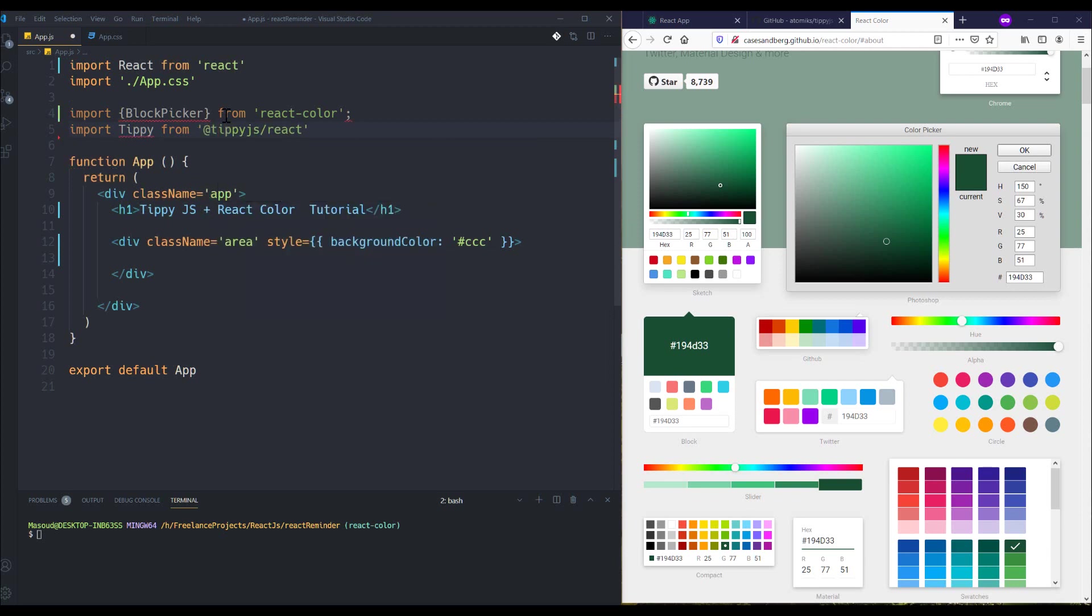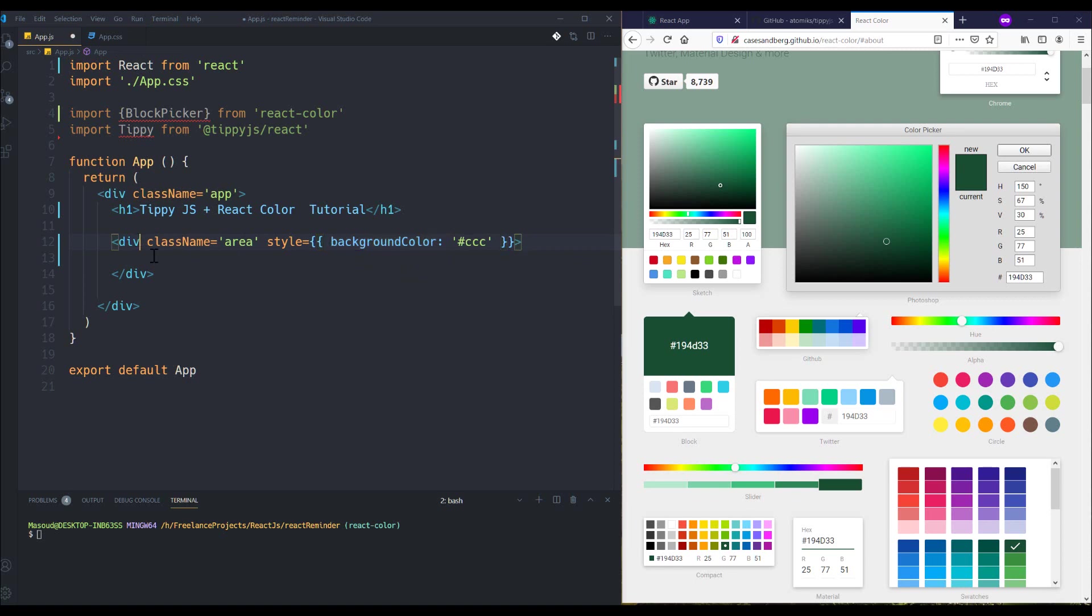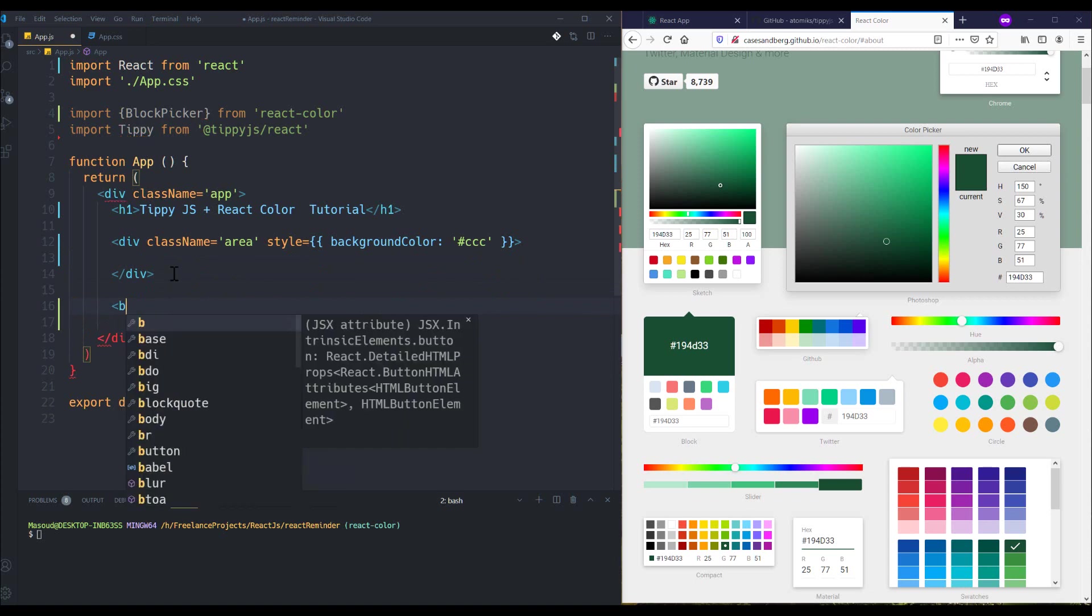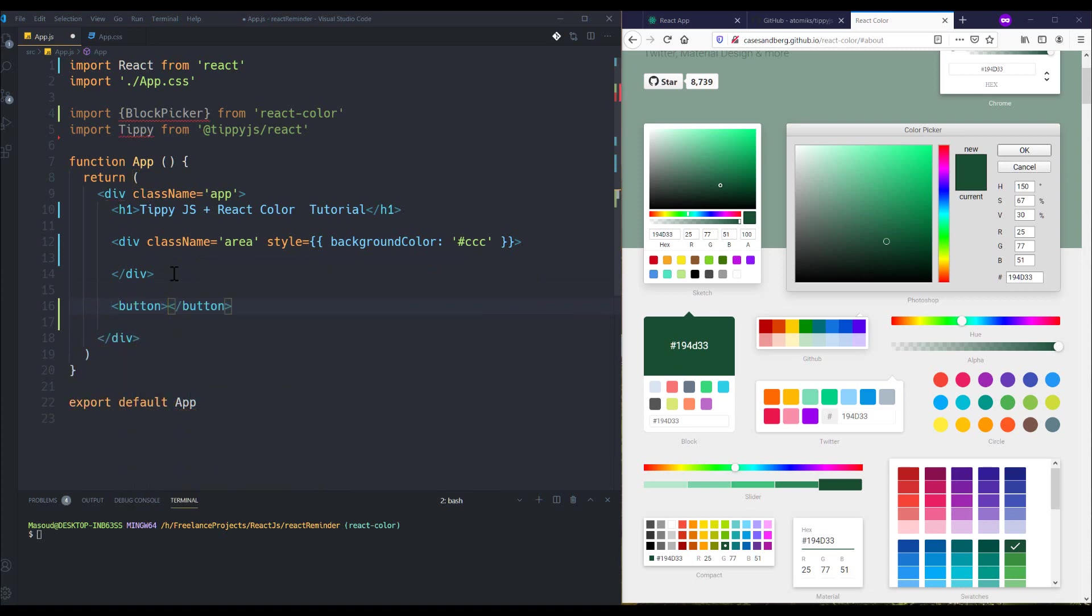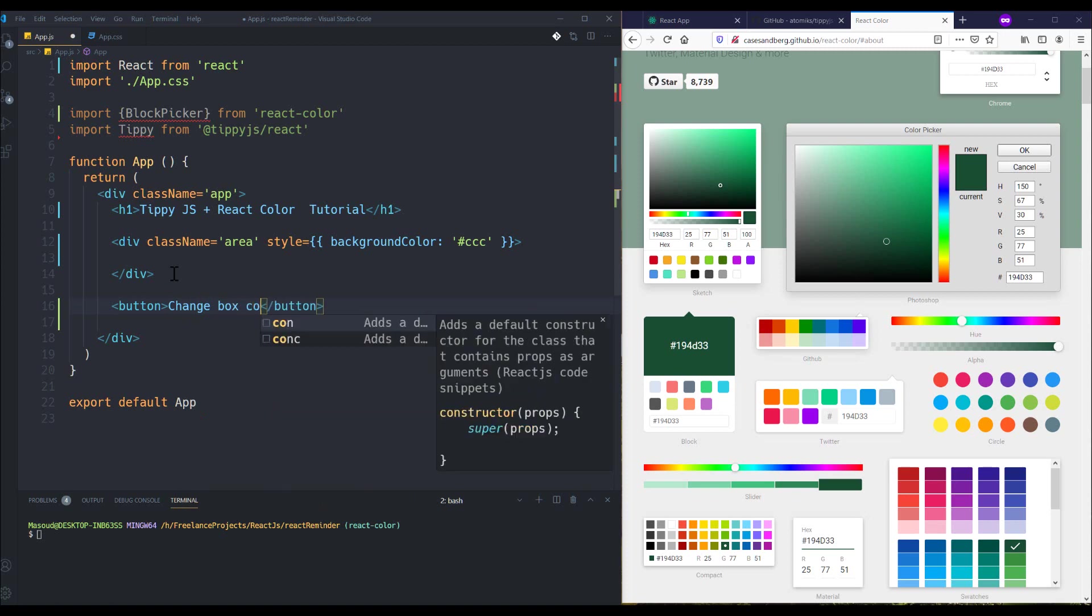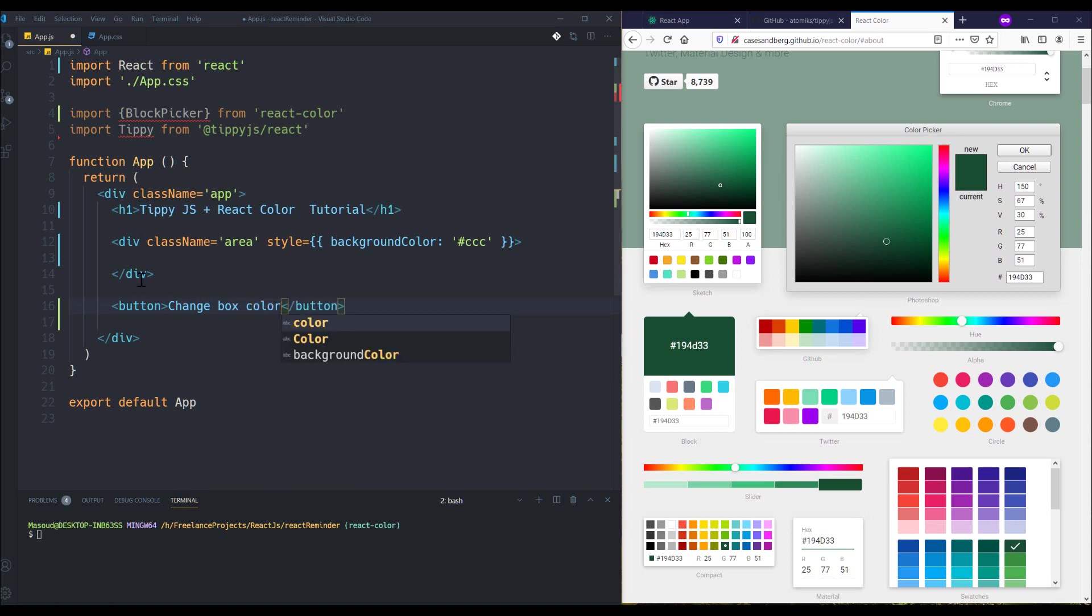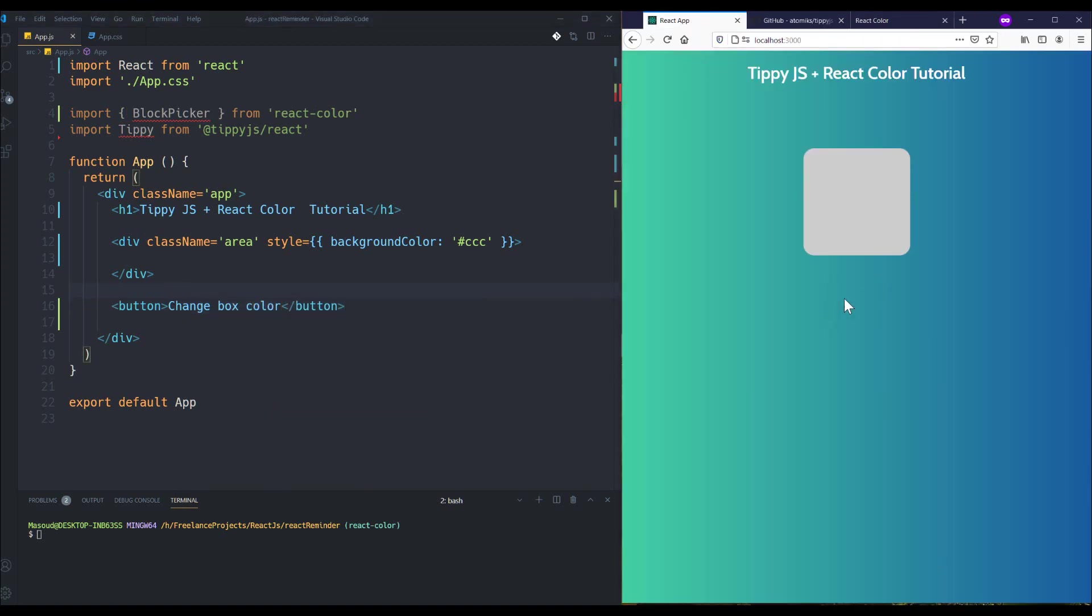And here I just want to change this background color for this div. And I'm going to add a button here with text 'Change box color'.